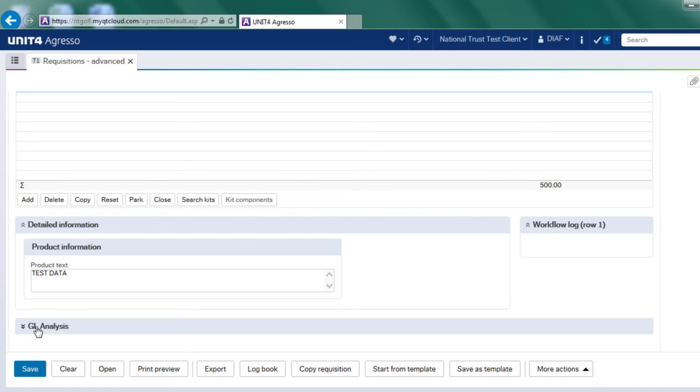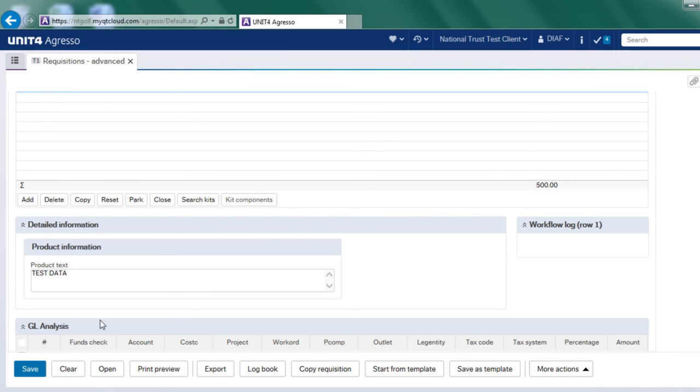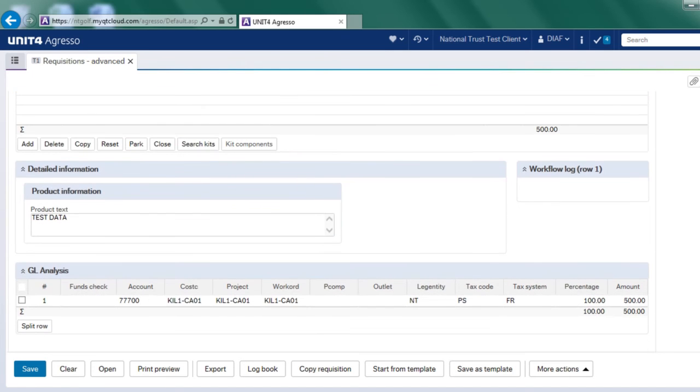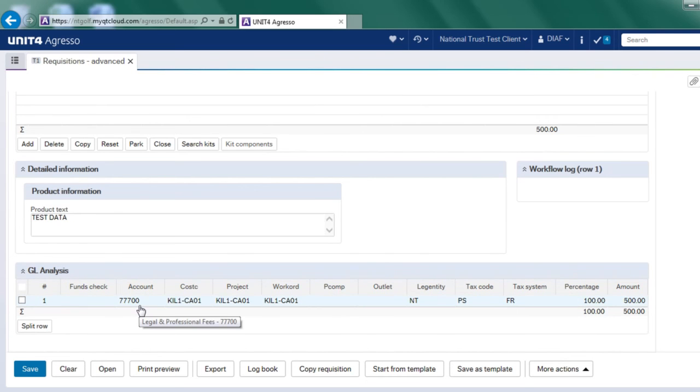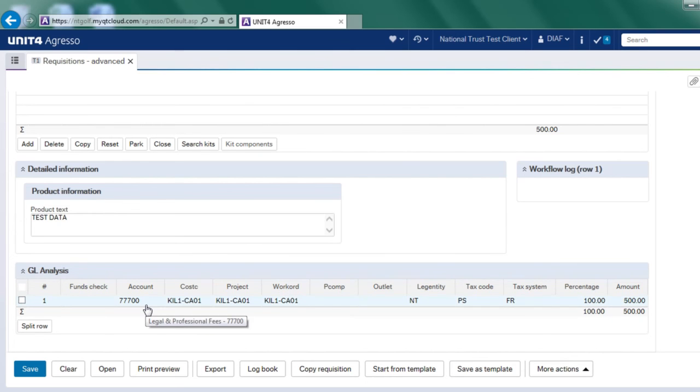If I click on the GL analysis, this is where all the accounting entries coding takes place. It will have taken the nominal code or the account code from the product that I've purchased. So that belongs to this particular account code.